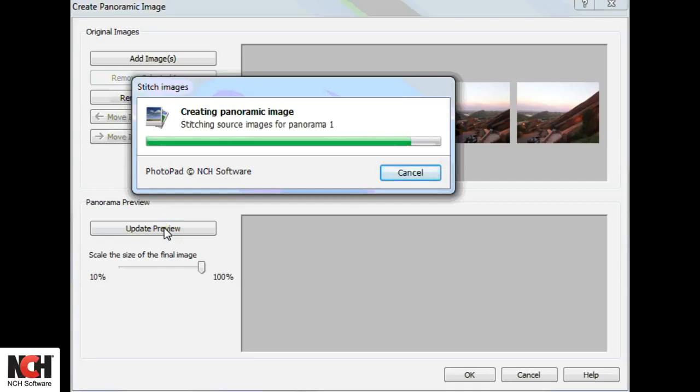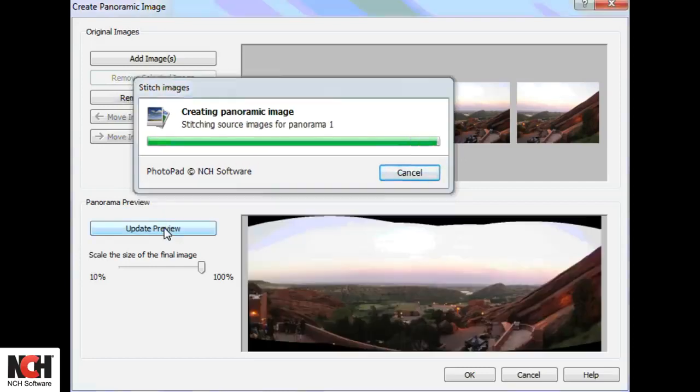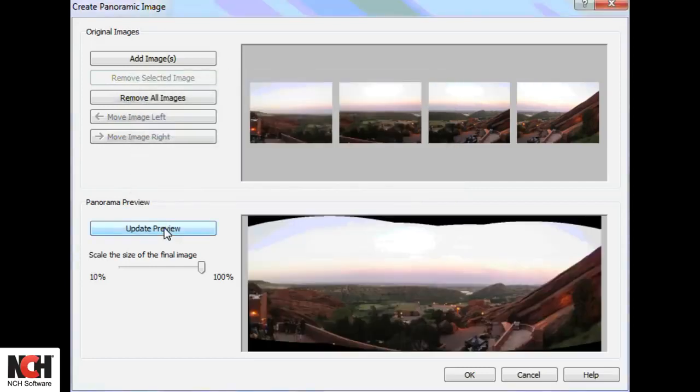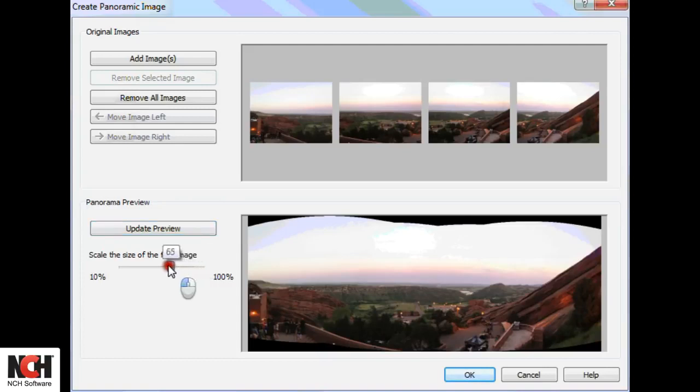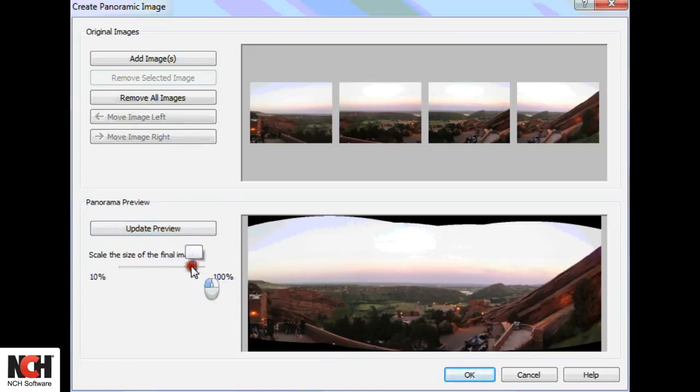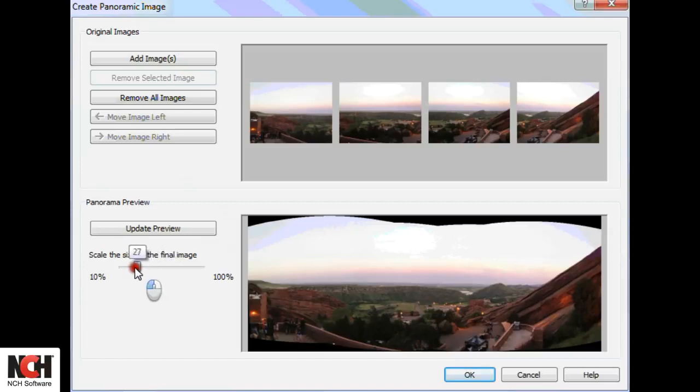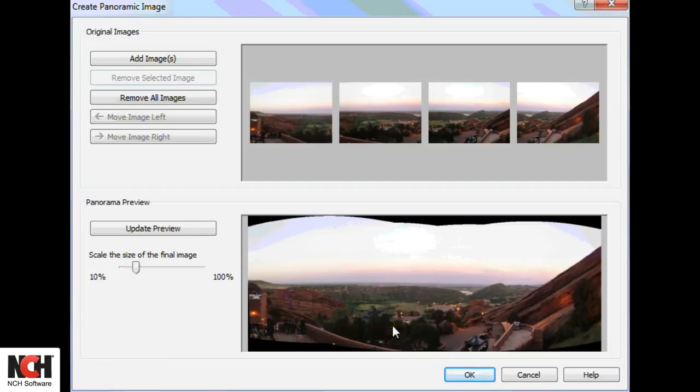Use the slider on the left to size the final image. Leaving it at 100% takes a large amount of time and creates a big file. If you want the picture for a smaller use, it will be much faster to create a smaller file.